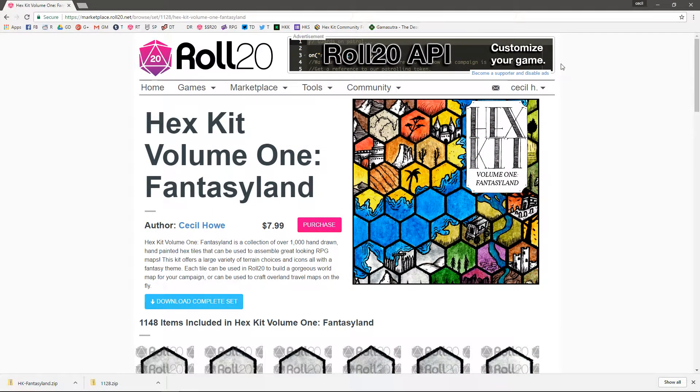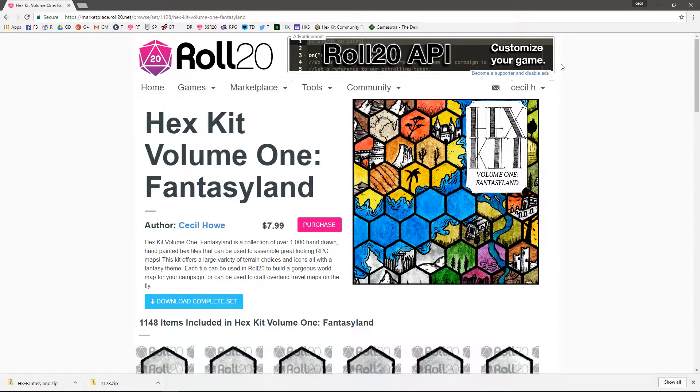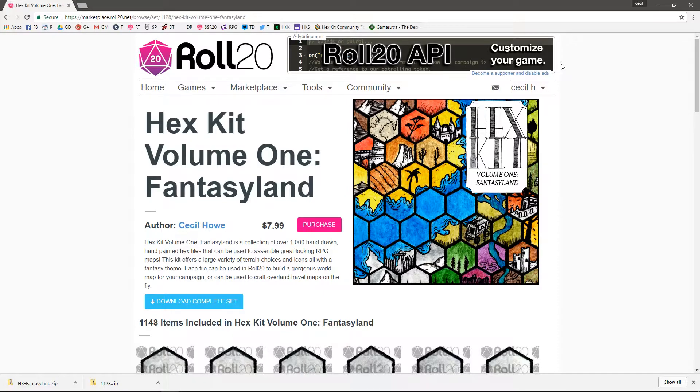Hey everybody, real quick this is a tutorial on how to get your Roll20 Hexkit Fantasyland purchase off of Roll20 and into the Hexkit desktop app. Now this is kind of tedious, but it was the best solution we could come up with without having to make you buy Fantasyland again.